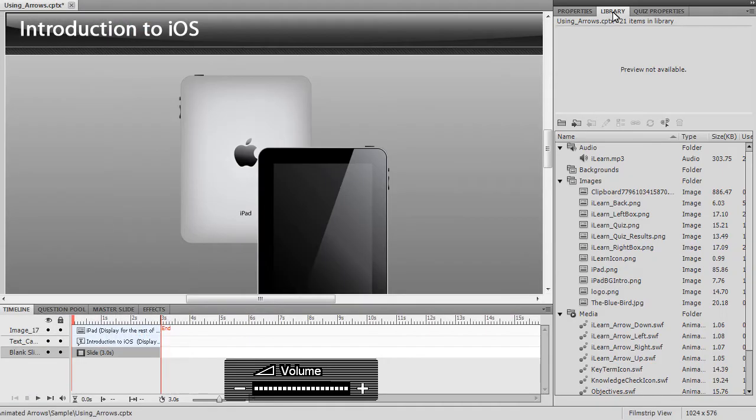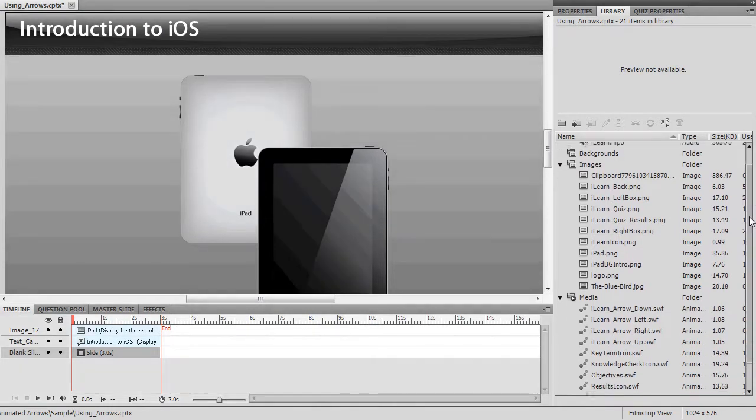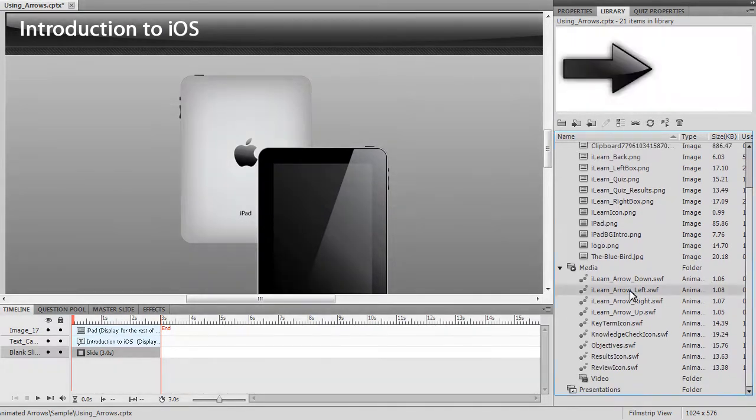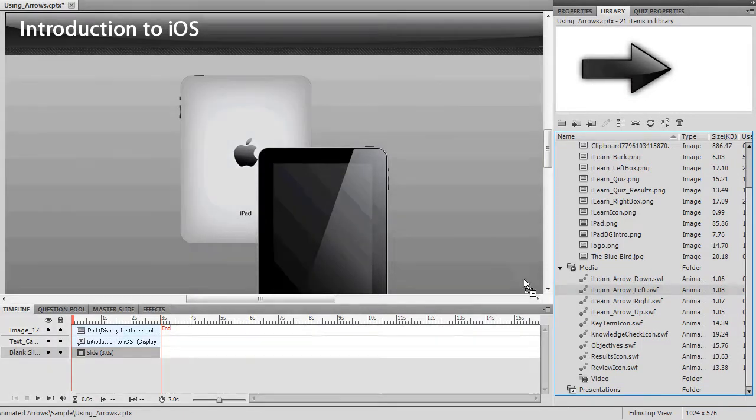Next, scroll down to the Media section to locate the animations. Locate the animation you would like to use and drag it onto the slide.